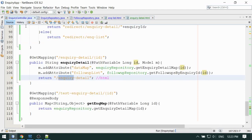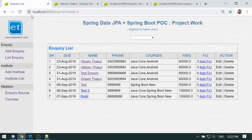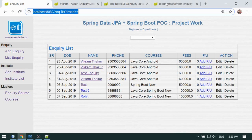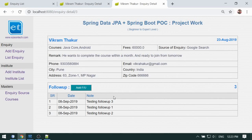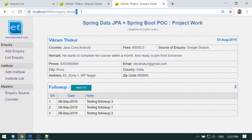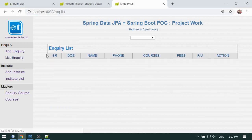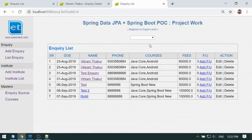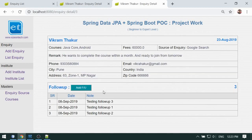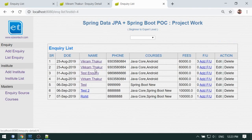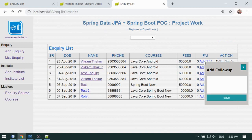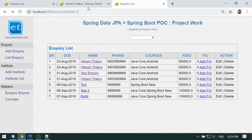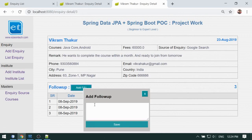Everything looks ready — let me close this and refresh the page. We have got all the detail for this inquiry based on this ID — this is the detail of inquiry ID 3. You can go back to the list, check the institute, see all inquiries for that institute, and click the link to navigate to the detail. One important thing: I have copied the add follow-up pop-up from the previous page, so when you click on it you can add a new follow-up.